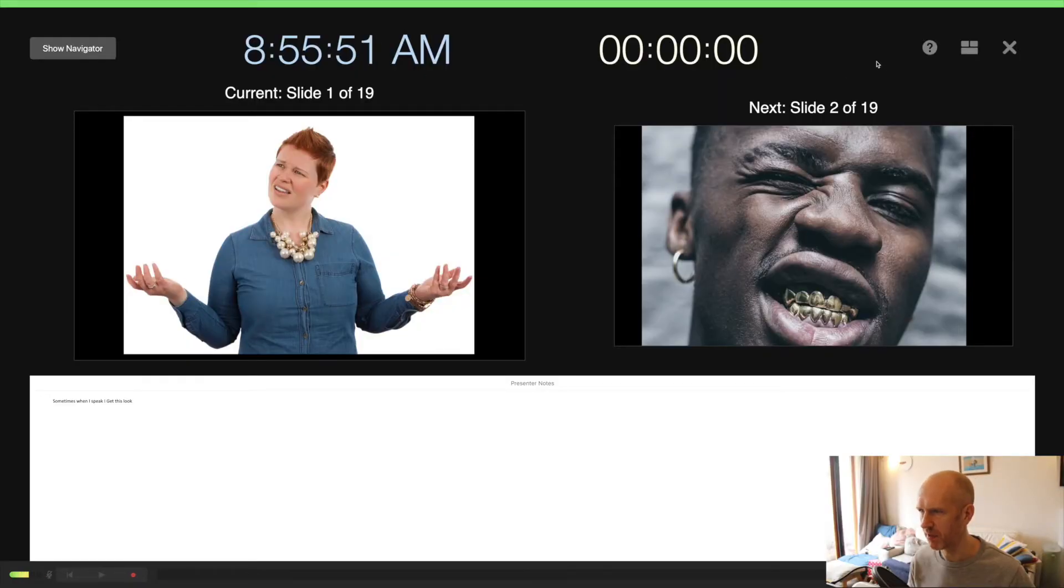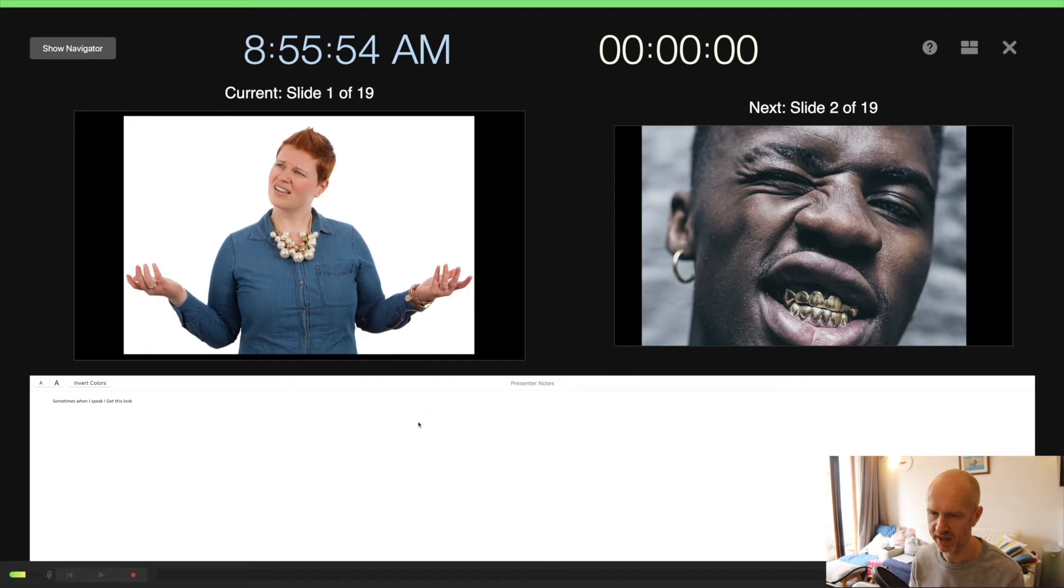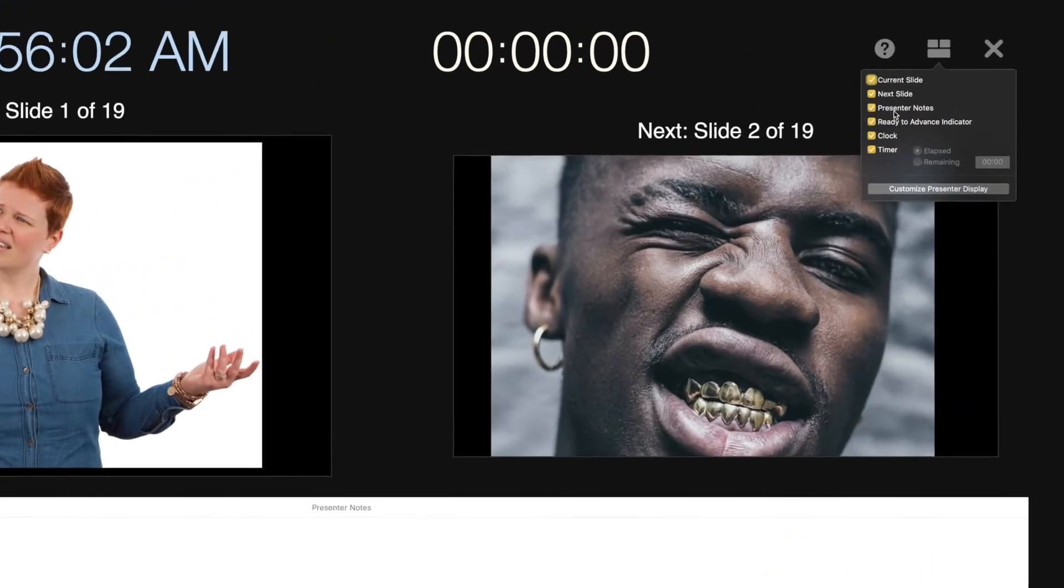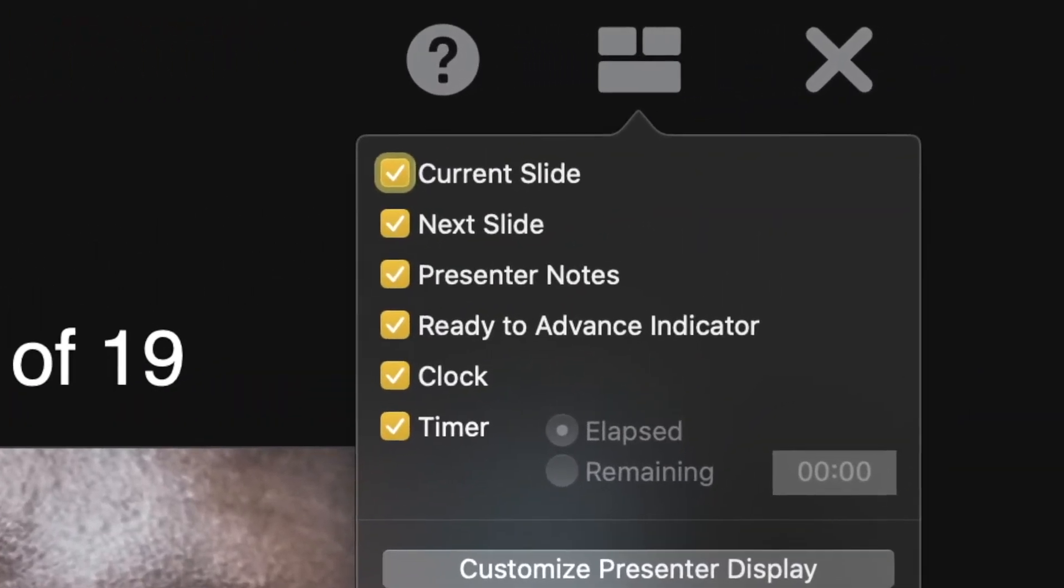Okay, now you might have to set this up because when I first did it, this timer wasn't here and these slide notes weren't here. So to do that, just head over to this button here and then make the appropriate selections there.